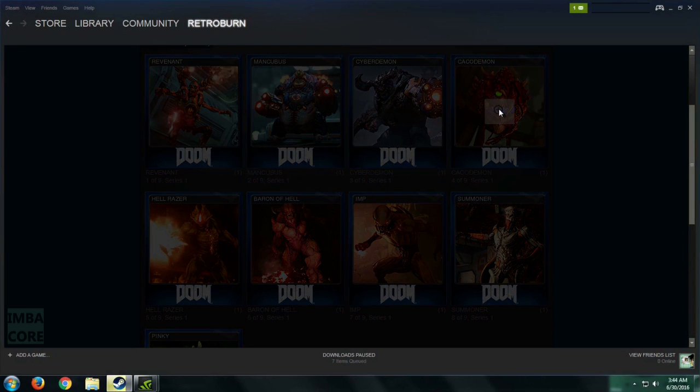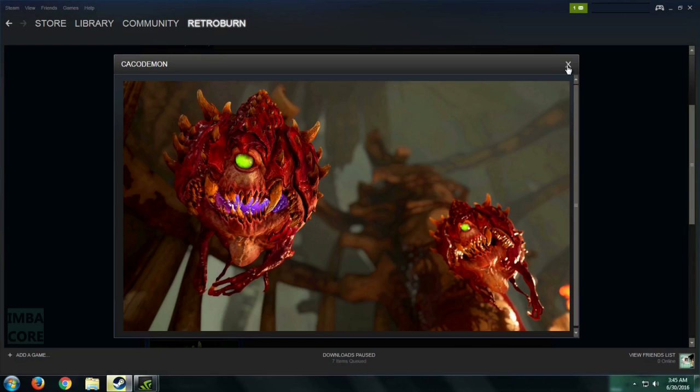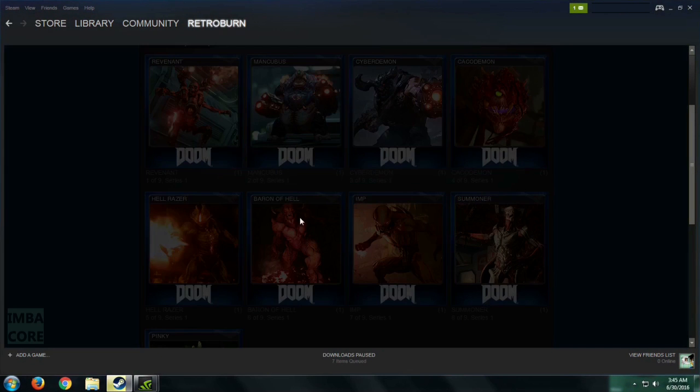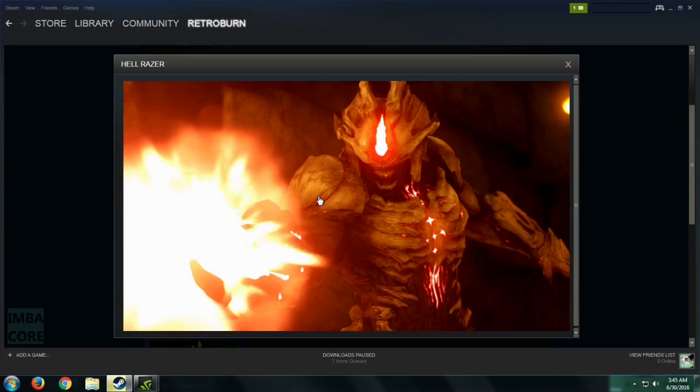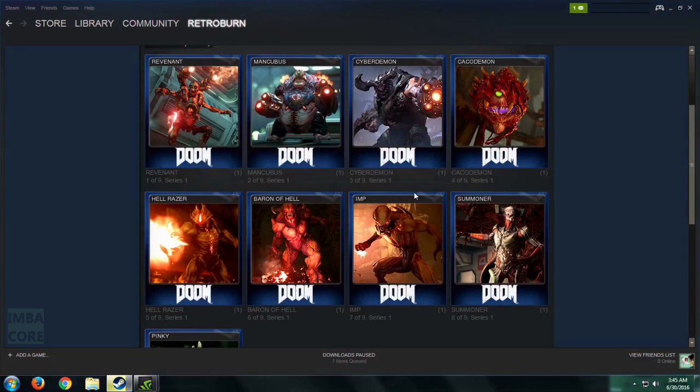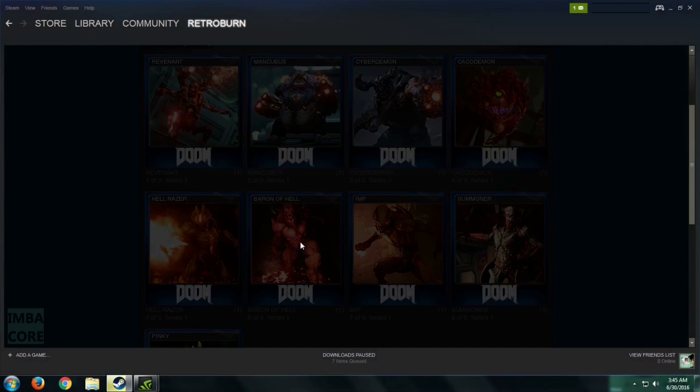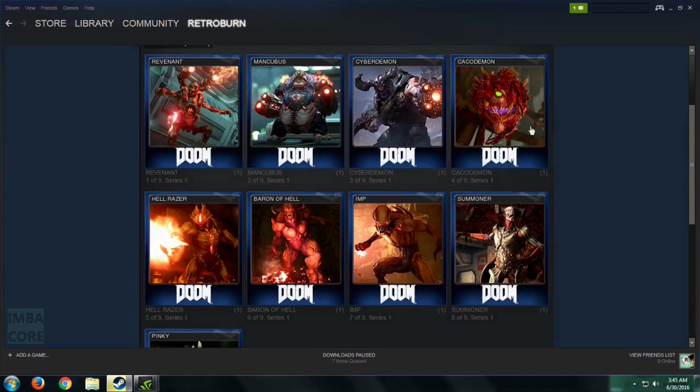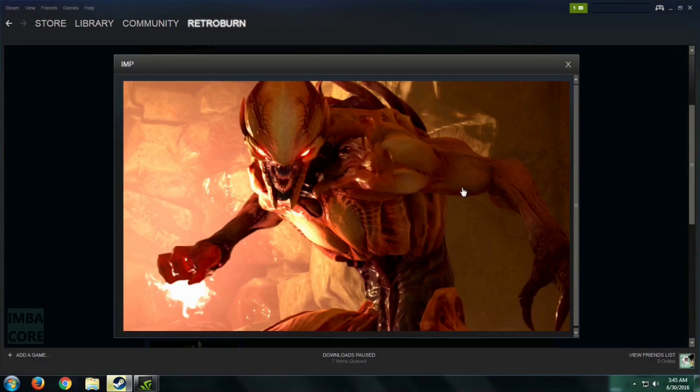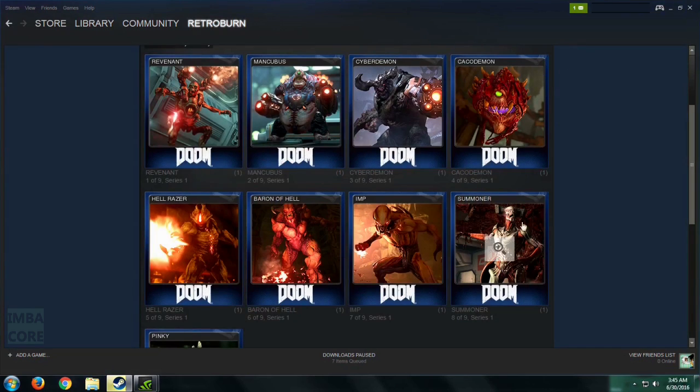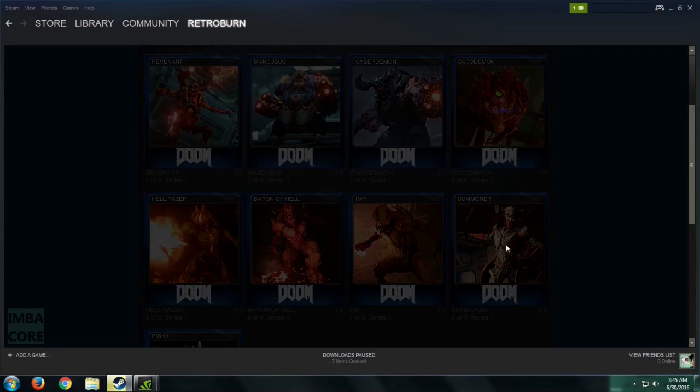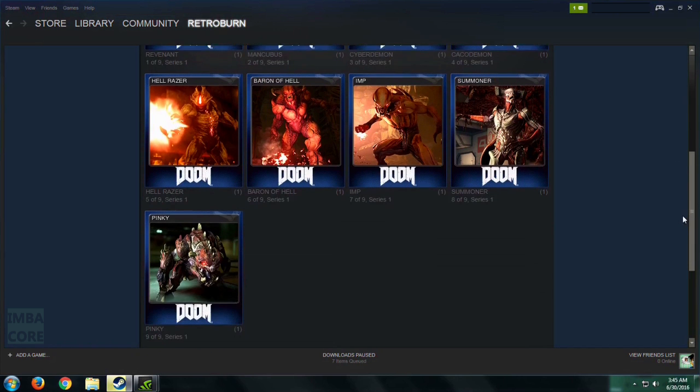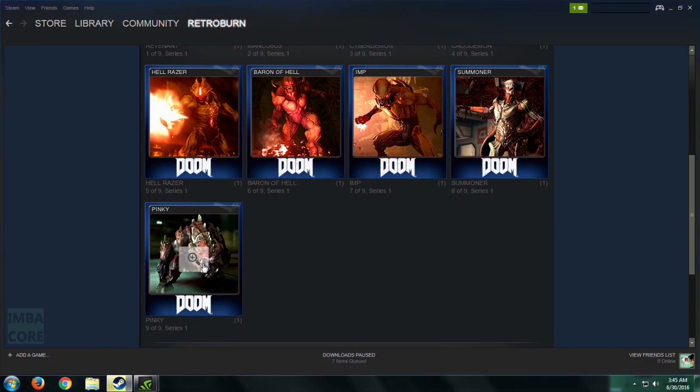So this is the Cacodemon. The Hellraiser. The Baron of Hell. The Ubiquitous Imp. The Summoner. And the Pinky.